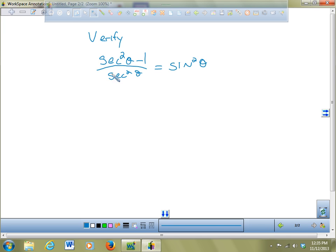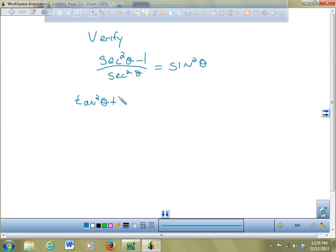Does anyone see something we could do right away? Sean points out that secant squared theta minus 1 can be rewritten using the identity tangent squared theta plus 1 equals secant squared theta — so secant squared theta minus 1 is just tangent squared theta. Nathan also points out there's more than one way to do this problem.